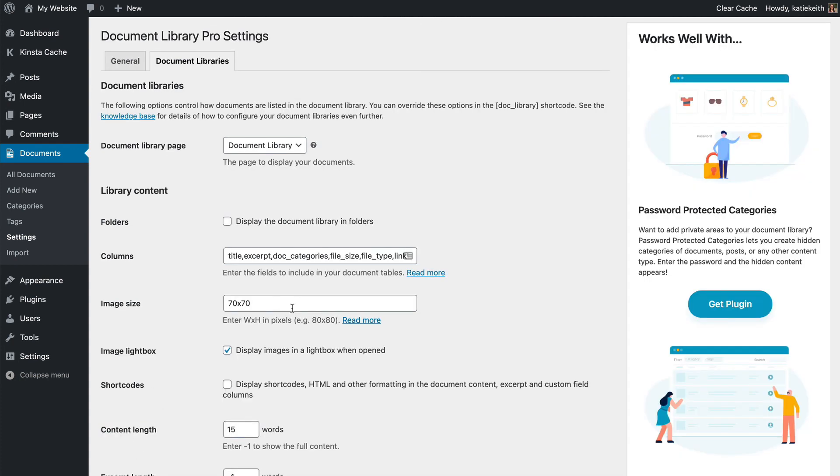So that is how to install the Document Library Pro plugin and set it up behind the scenes. In the next lesson, I'm going to show you how to actually start adding documents, either by adding them manually one by one or by importing them in bulk.